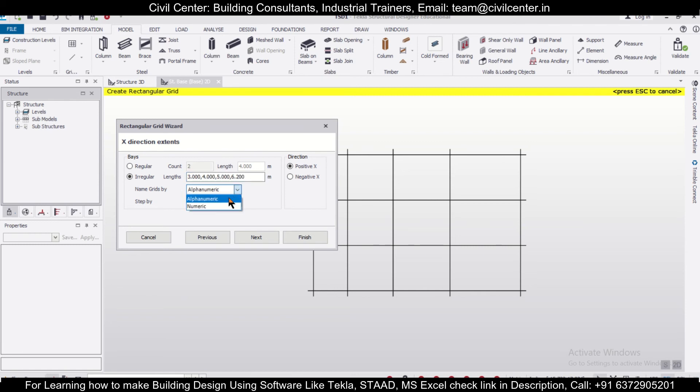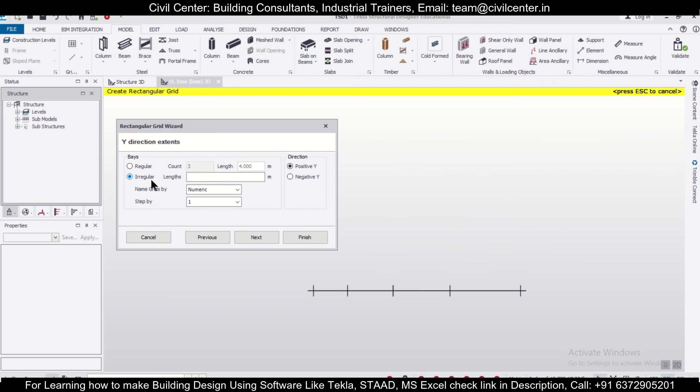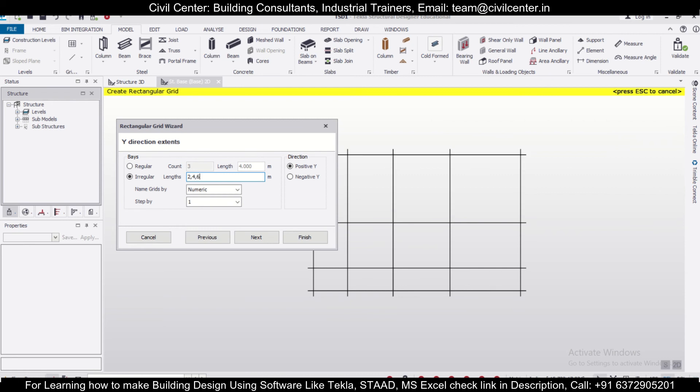On the X-axis, I'm keeping it as alphanumeric. Next, on the Y-axis, you can also give irregular grids—let's say 2, 4, 6 meters. Viewing your particular beam-column plan, you can create your grids like this.